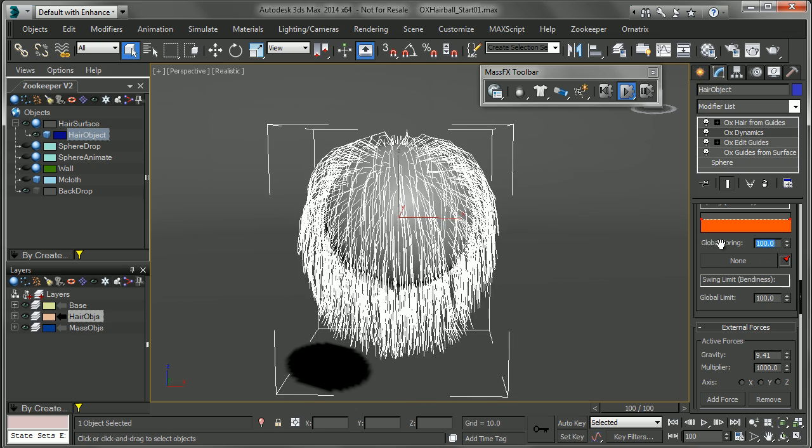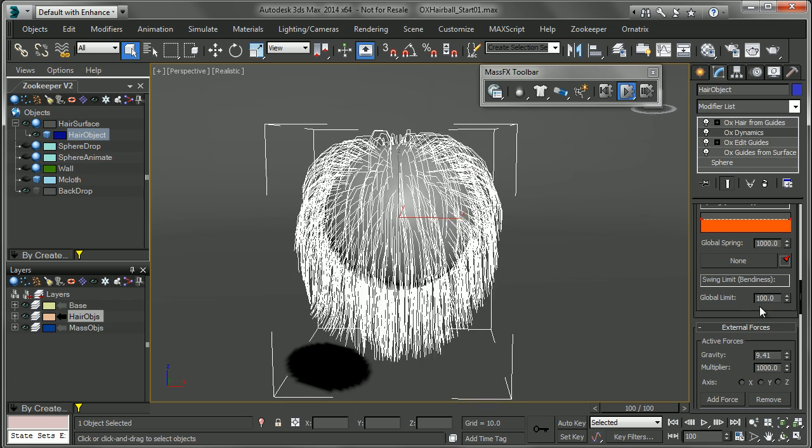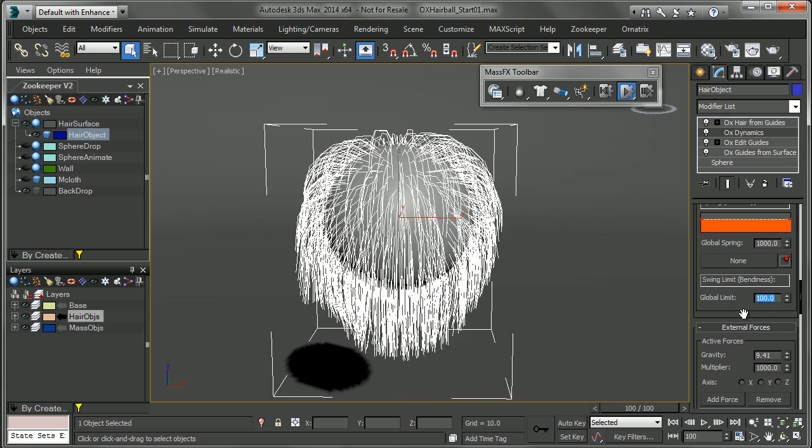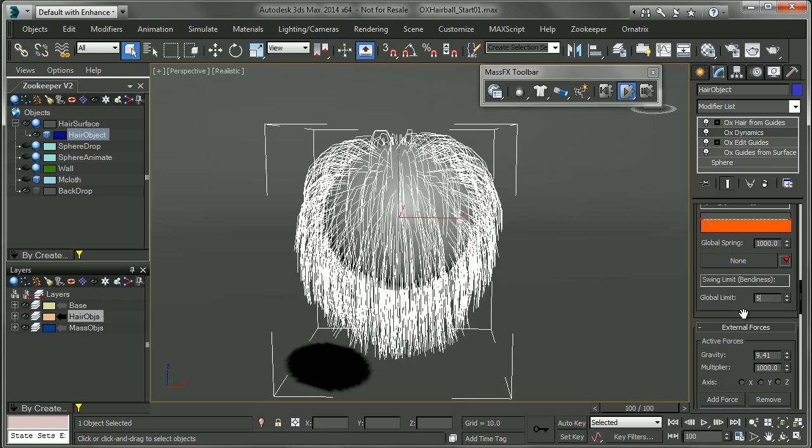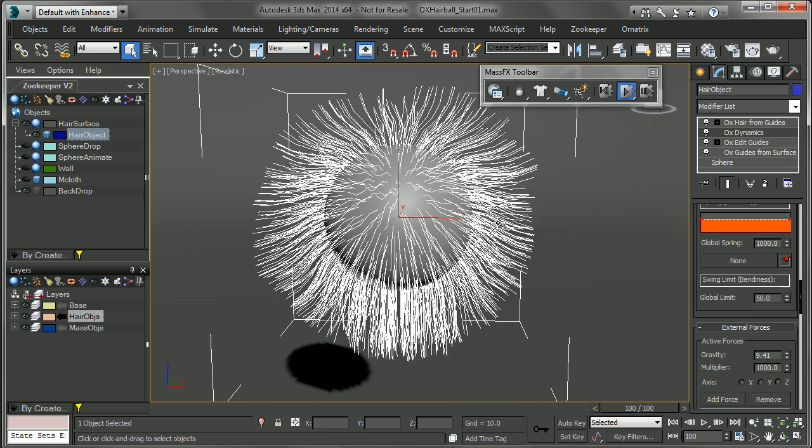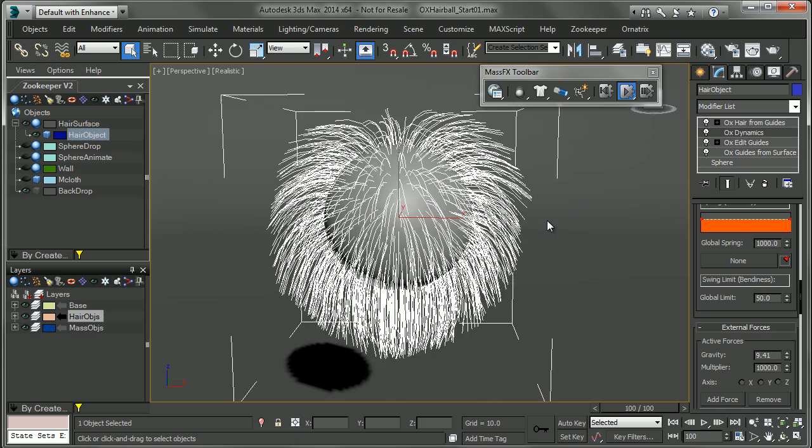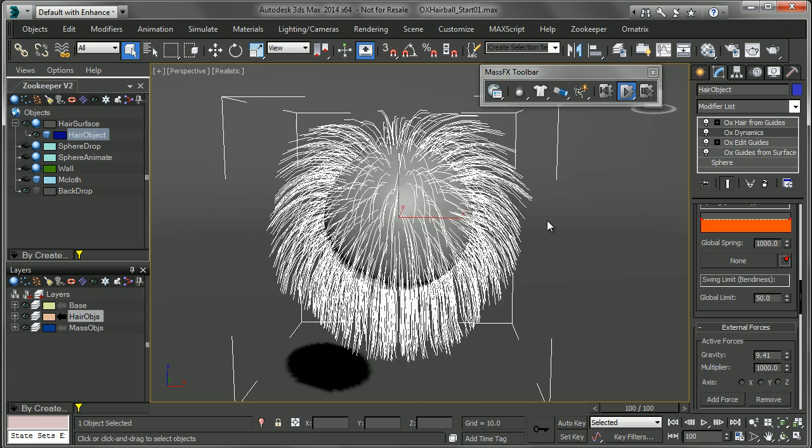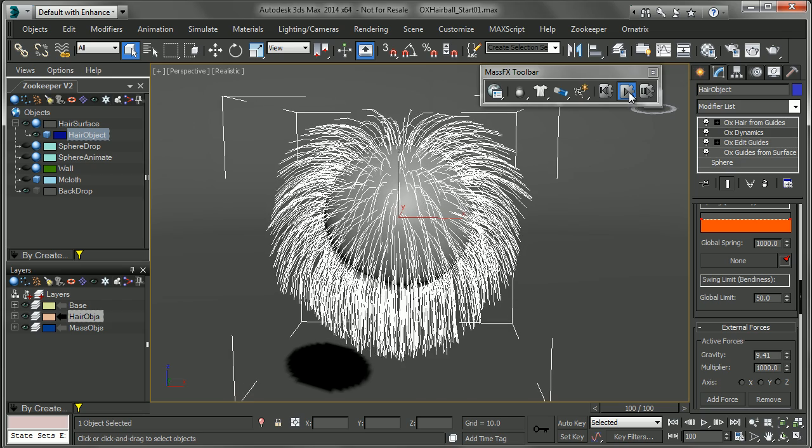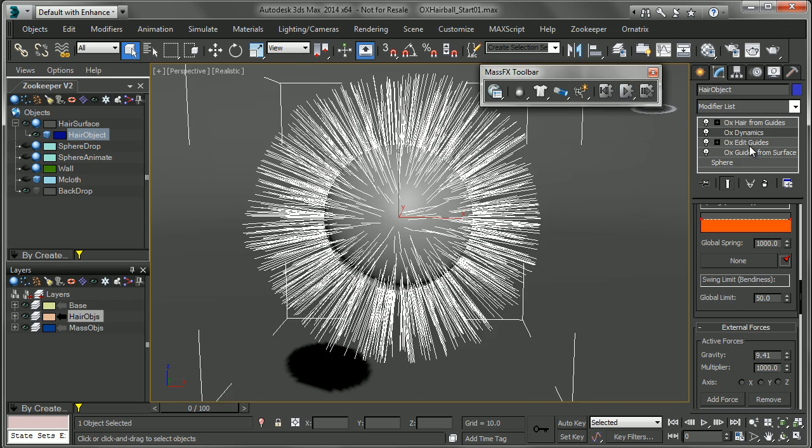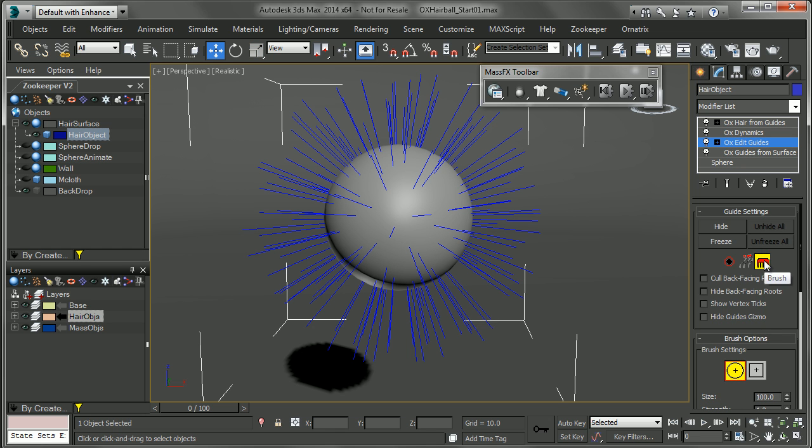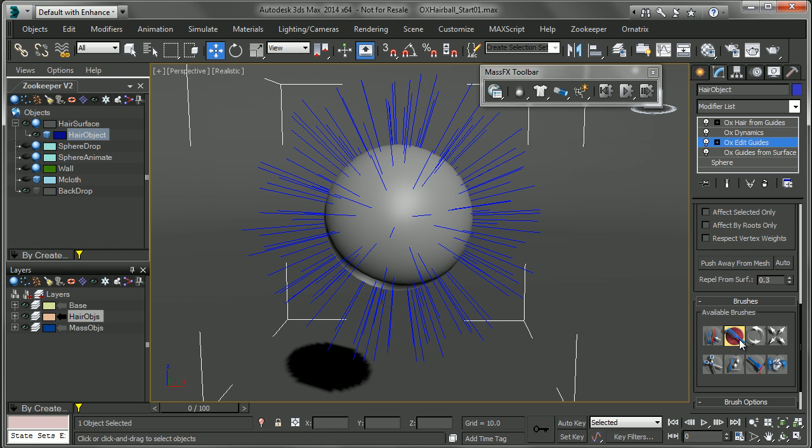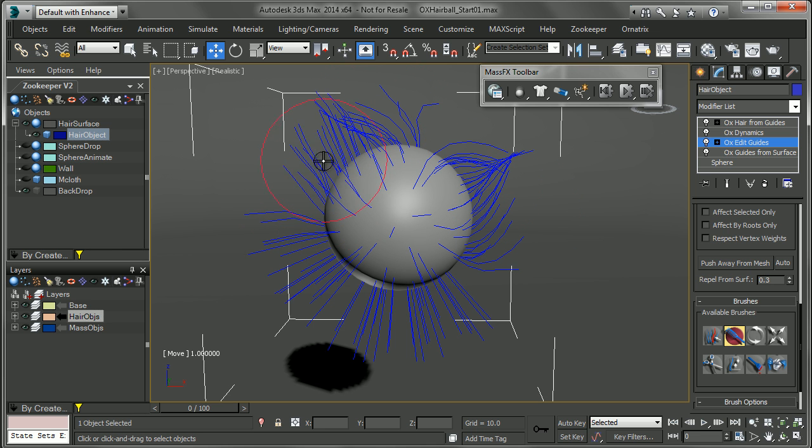So if I bring this back up to 1000, you can see the hair try and puff up a little bit. And I'll bring this back down to maybe 50. And you can see it kind of pop into place into that just original groom that we had. Now, we didn't really have anything besides the hair just sitting there going straight out. So let's go back into our edit guides modifier and click on brush.